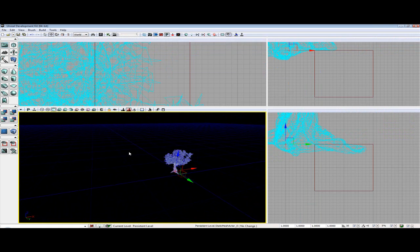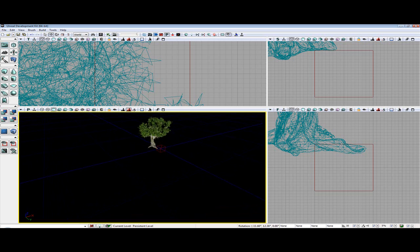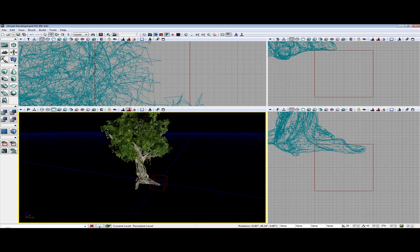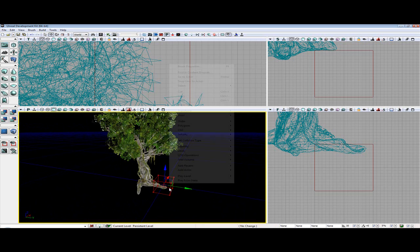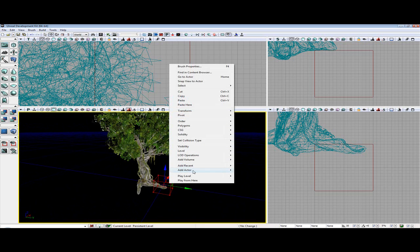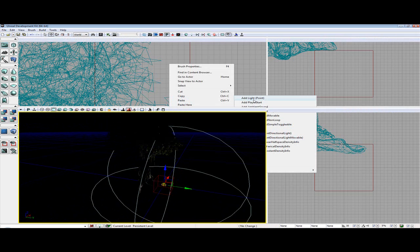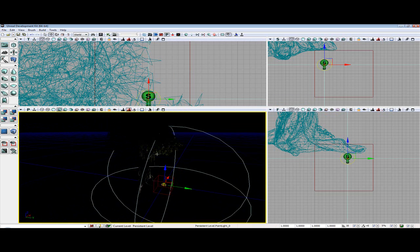Oh there it is. My bad. I had it on lit mode. Alright, so now I'm going to right click, add actor, add light point.